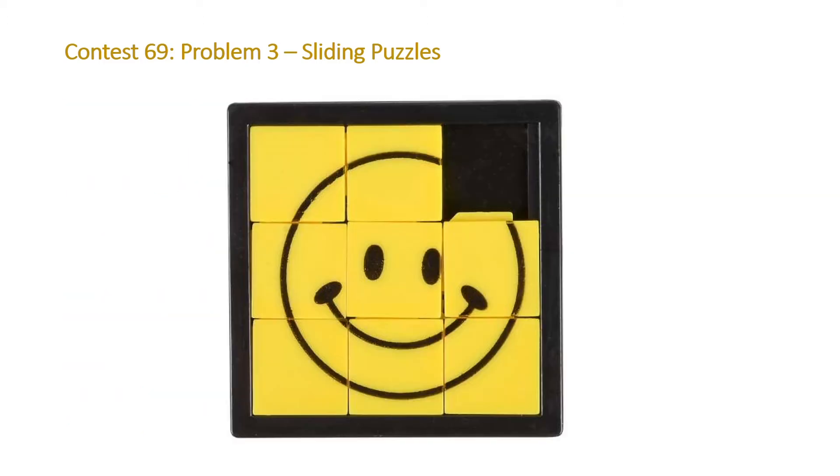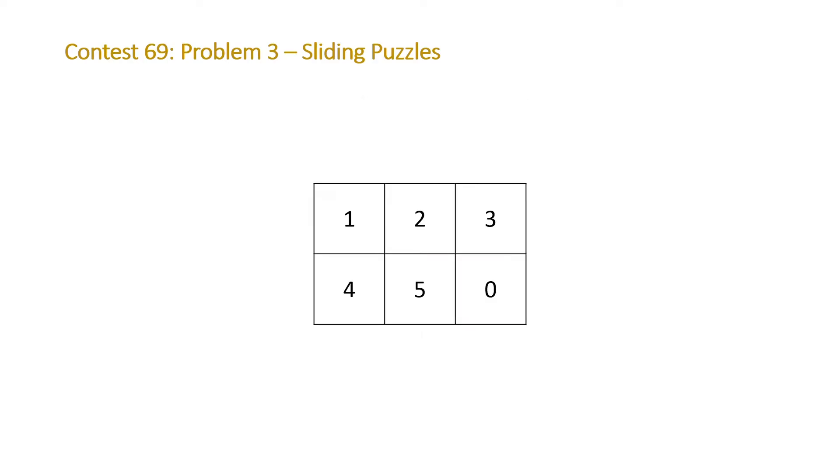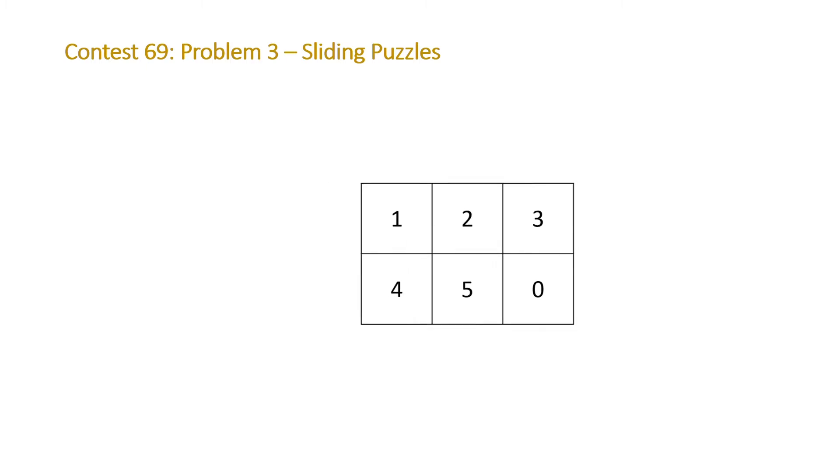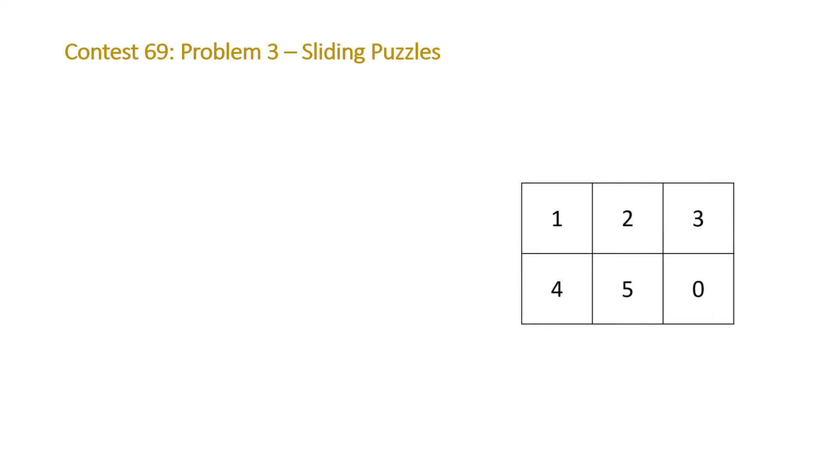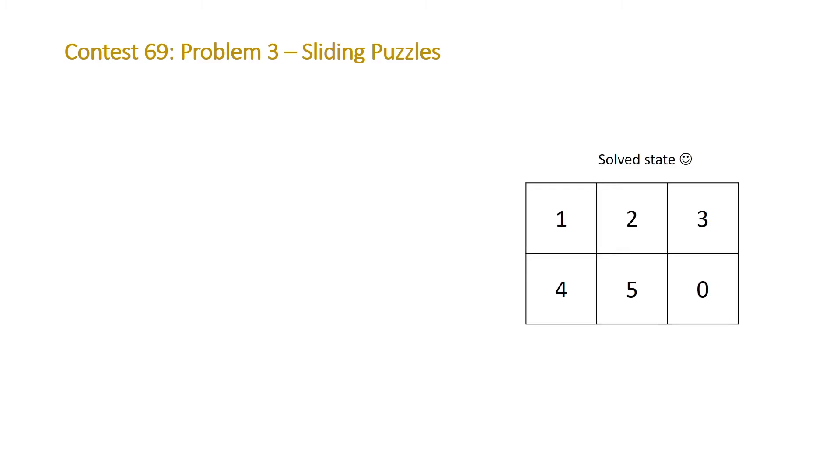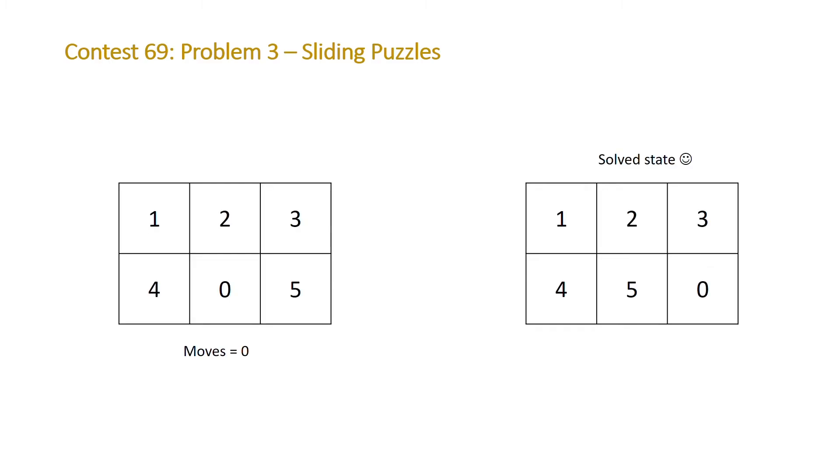So the problem is based off a children's game called a sliding puzzle. You may have seen one when you were a child and in our problem this is our solved state. So we're going to be given an initial board and we need to return the minimum number of moves, and a move is swapping a zero with another tile to get to this solved state.